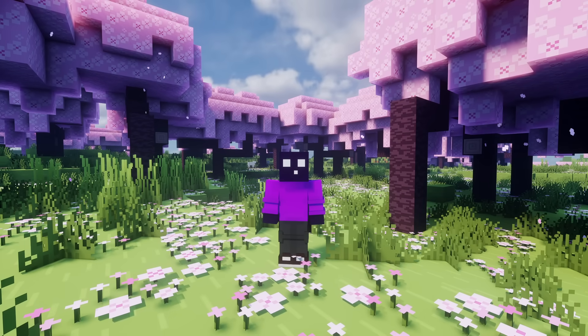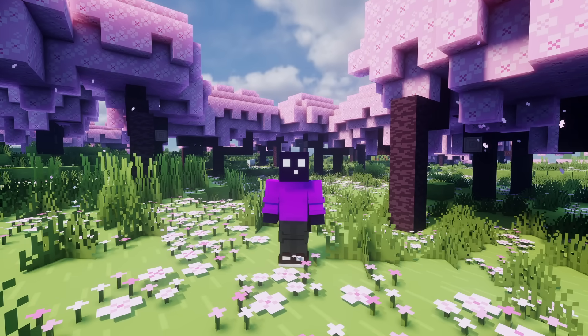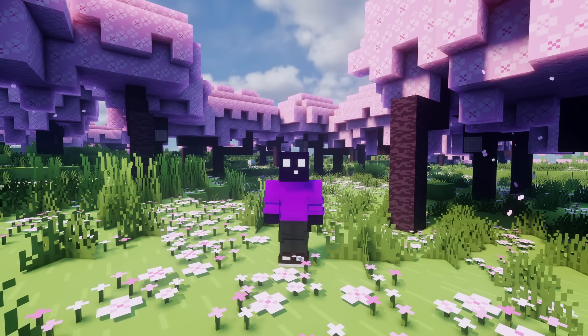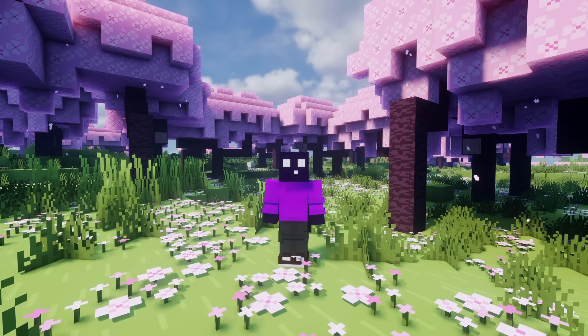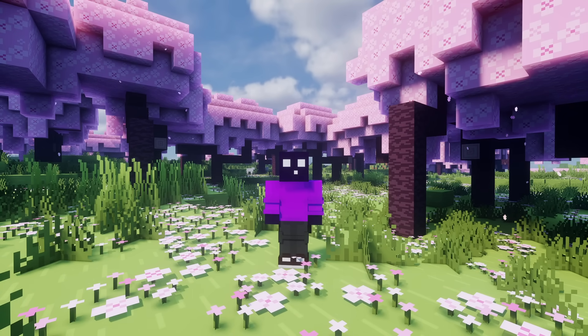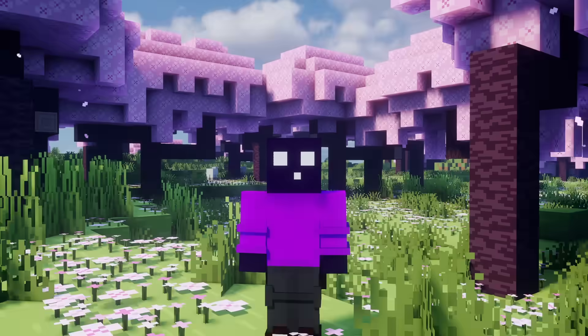If you've ever made your own Minecraft server, then at some point you had to decide which server software to use. This can be quite a hard decision to make, especially because nowadays there are so many different servers out there you can choose from.